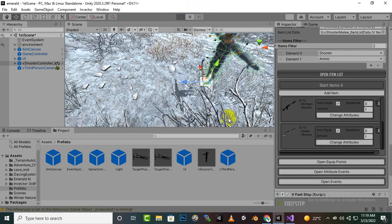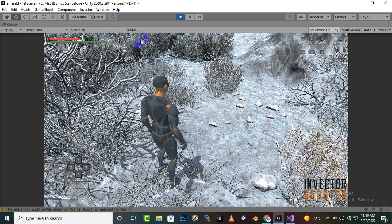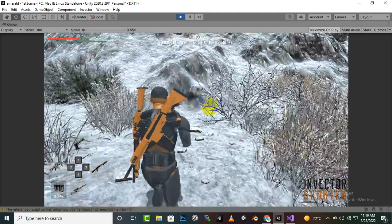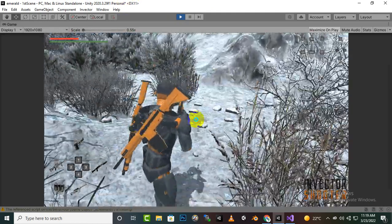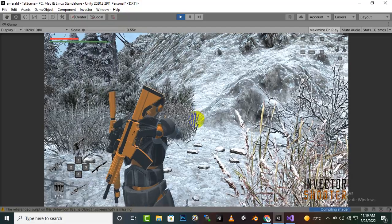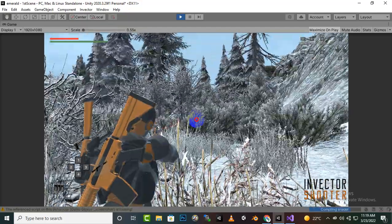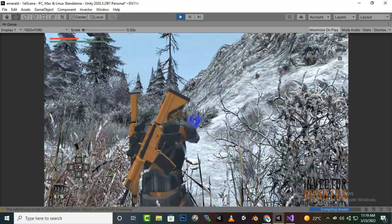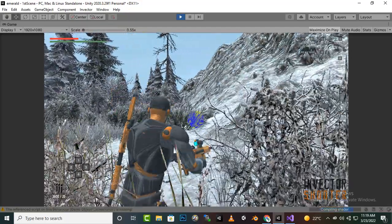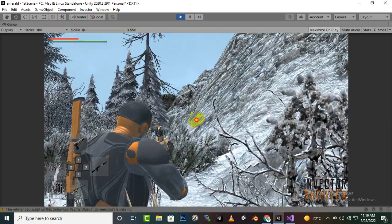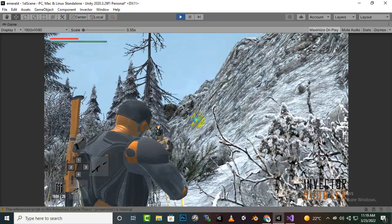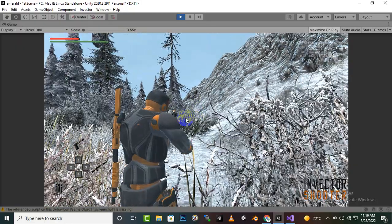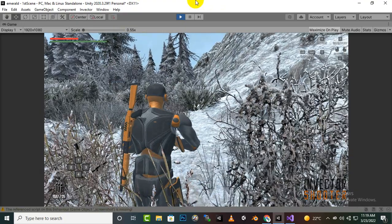If we play now you will see that we will have our guns. You can see that we can change the guns. Everything is working fine.